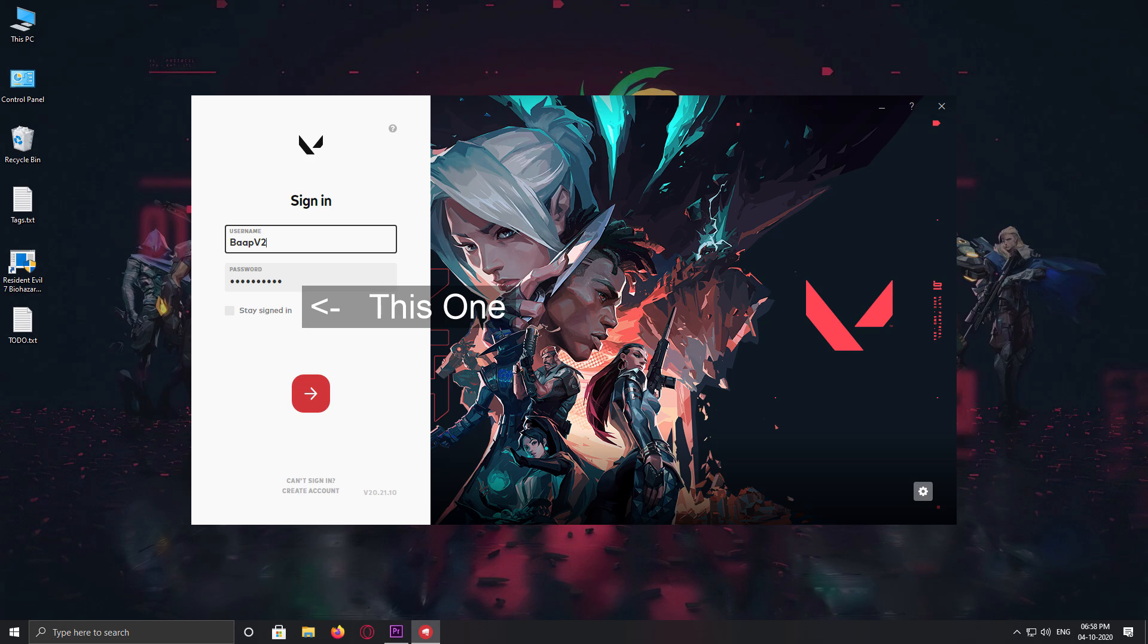So whenever I start my client, it asks me from which account I want to play. For example, if I start playing the game with my secondary account which is Pop V2.